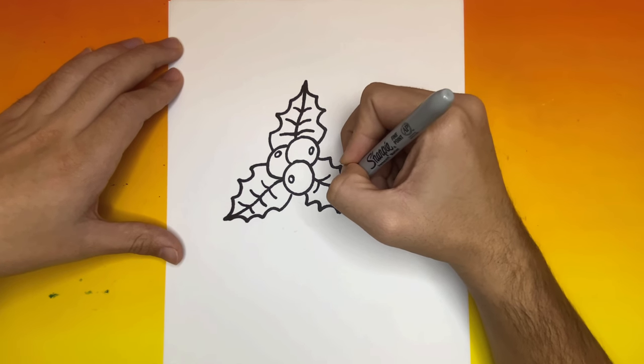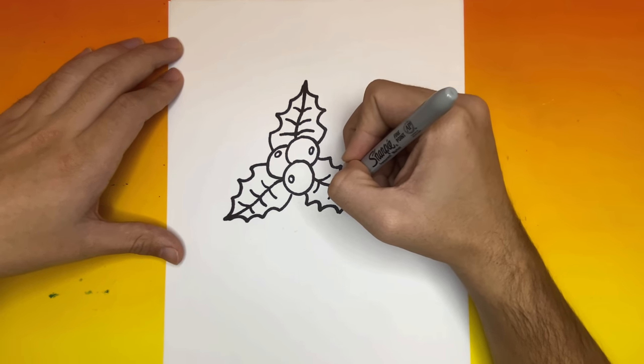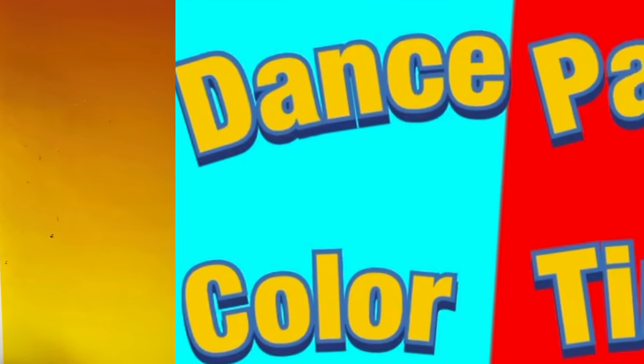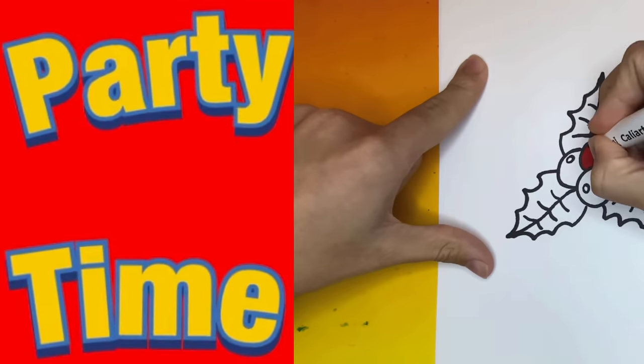This is how to draw a mistletoe. Thank you for watching on How to Draw Up. Now let's get ready for dance party color time!